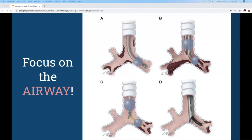Regarding airway management options: Option A shows a main stem left intubation — usually pushing the ET tube a little farther takes it to the right, but there's a risk that the balloon could obstruct ventilation of the upper lobe on the right side by blocking that pathway. Option B is a double-lumen tube placed by anesthesia, but it's not wide enough for a bronchoscopy, so it's not really used in this context.